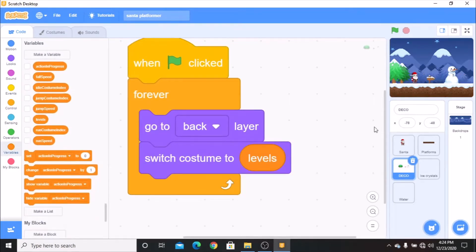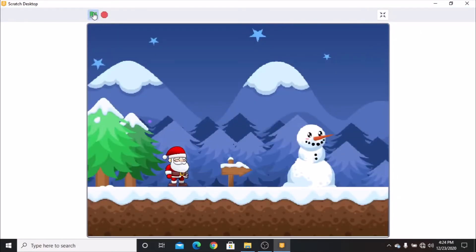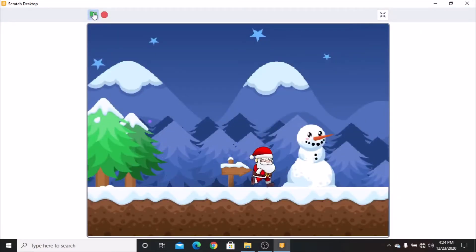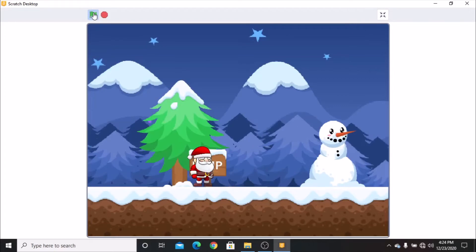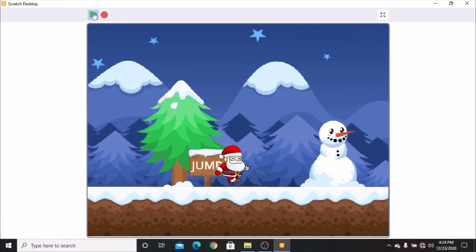Now let's test whether it works. You can see when our Santa reaches the end, it moves to the next level.